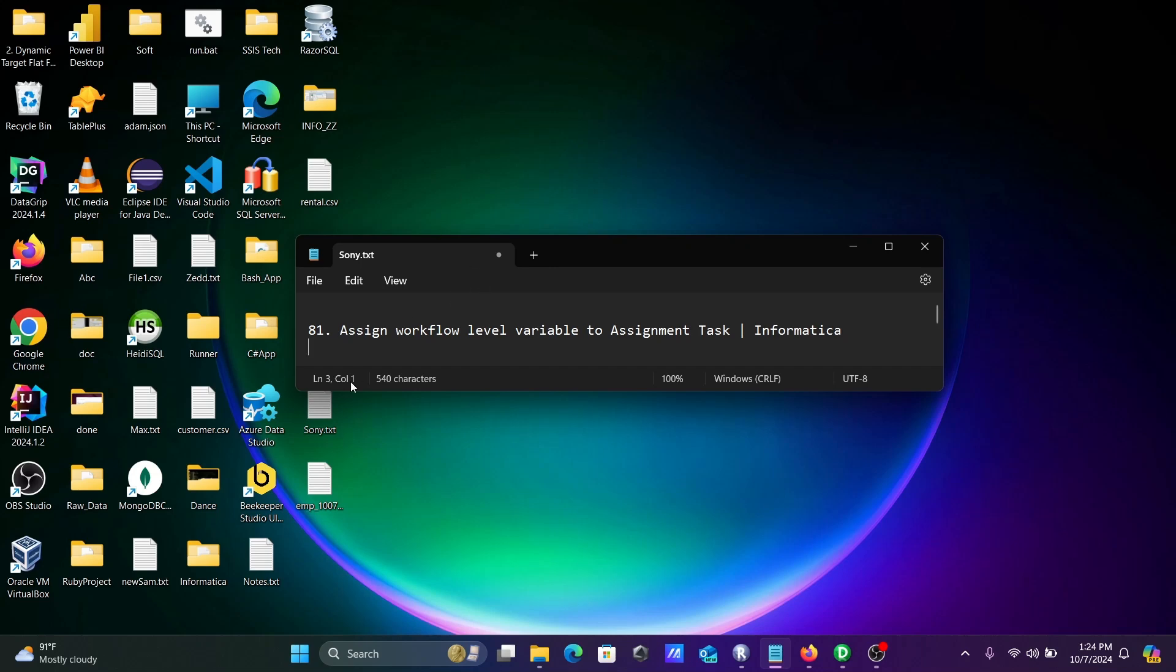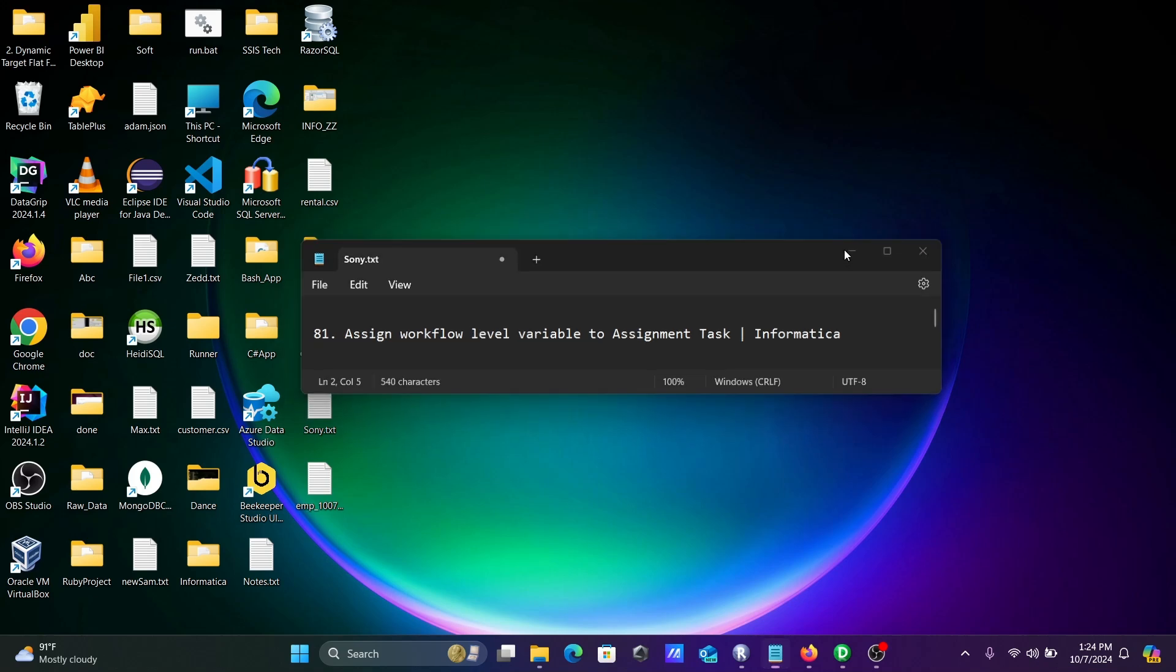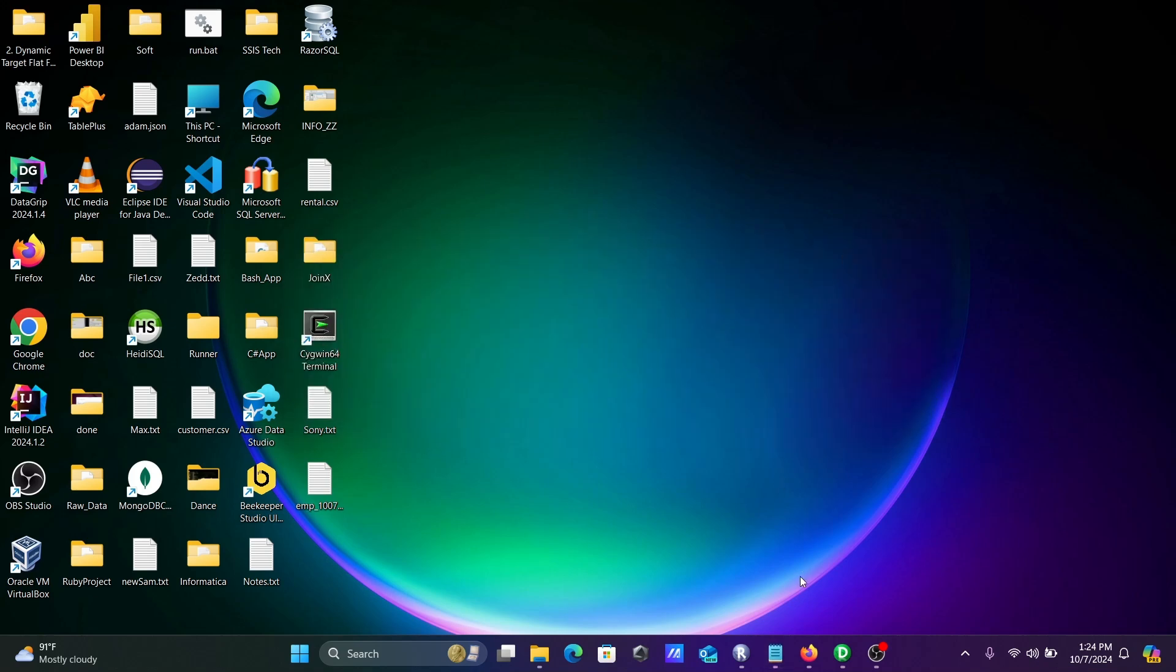Hi guys, in this video lecture I'm going to discuss how to assign workflow level variable to assignment task in Informatica Power Center. This is video lecture 81 of this Informatica class series.